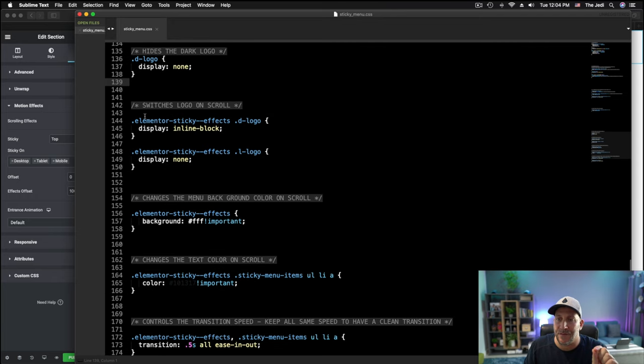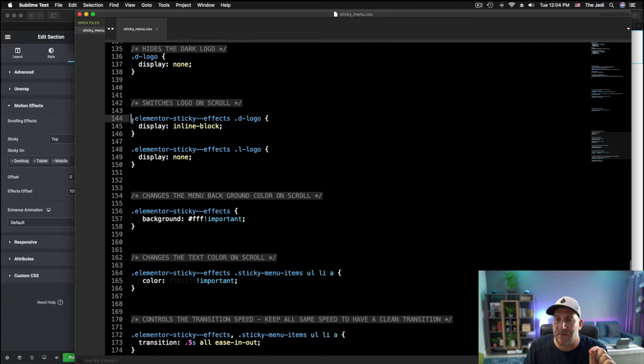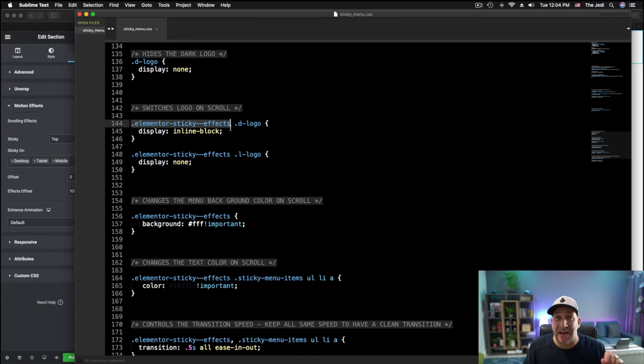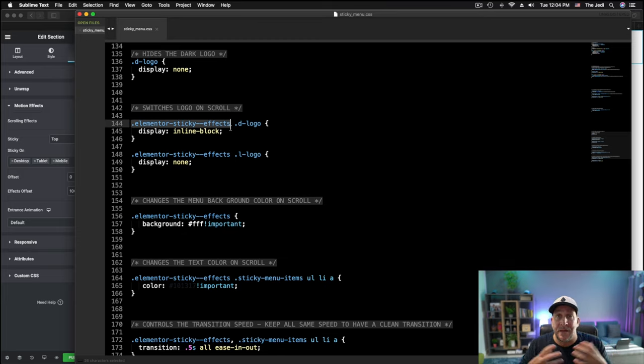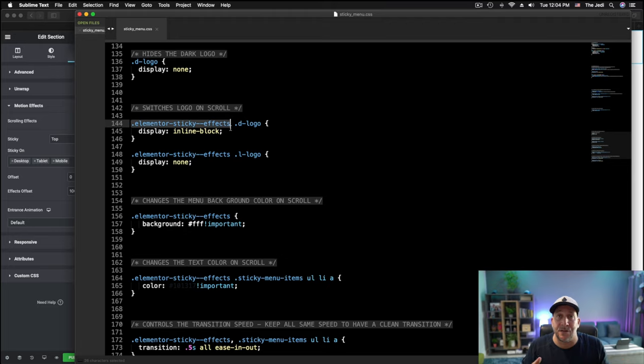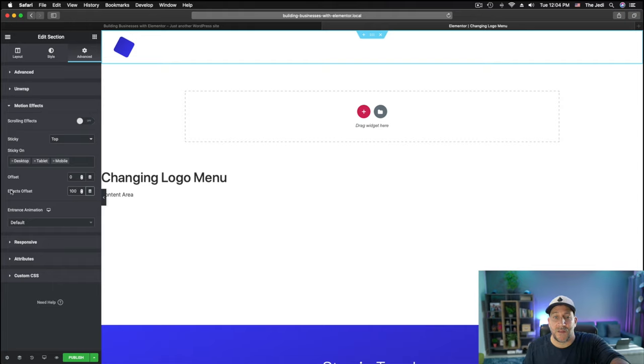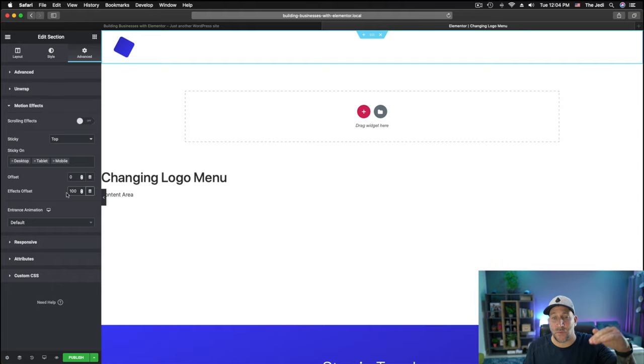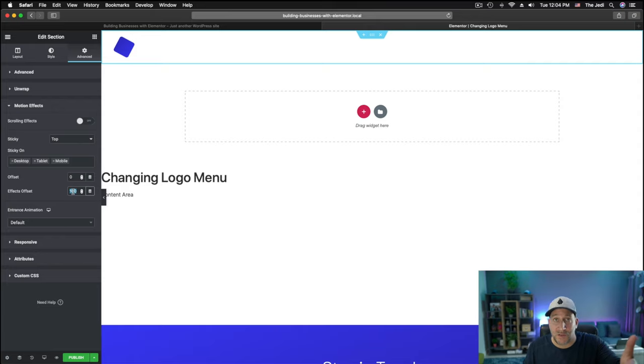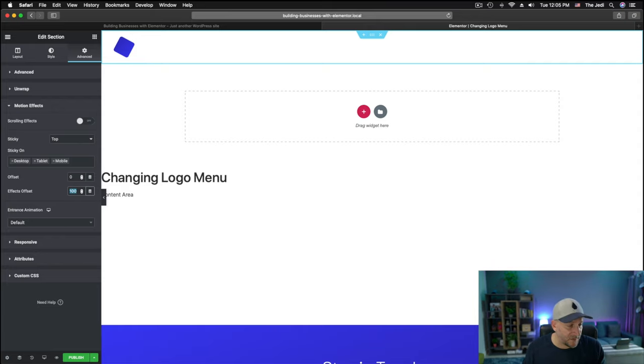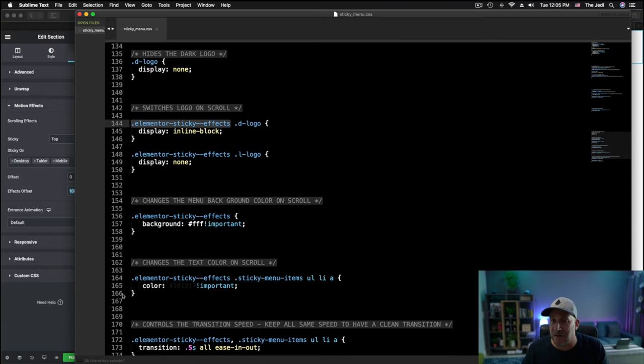And then later, this is when the effects take place. Whenever you see this class Elementor Sticky Effects, this is actually a class Elementor has made. But this class does not appear or take effect until the page scrolls and it hits this effects offset. So when this effects offset hits whatever you set right here, that's when this new class takes effect. And that's when we target something.